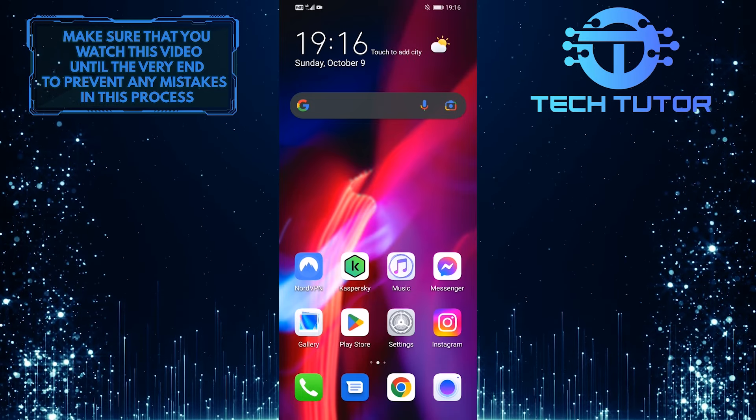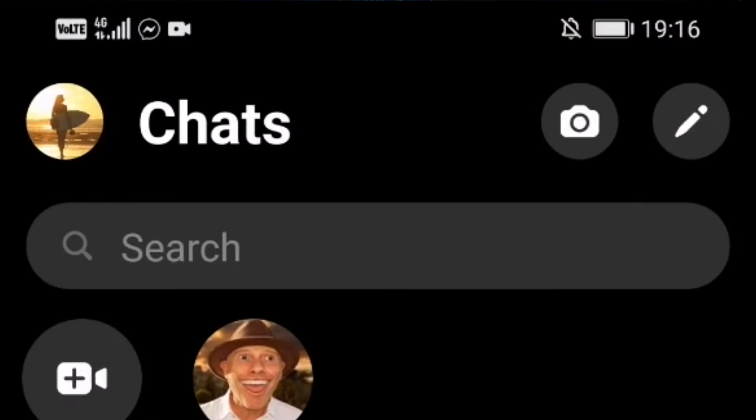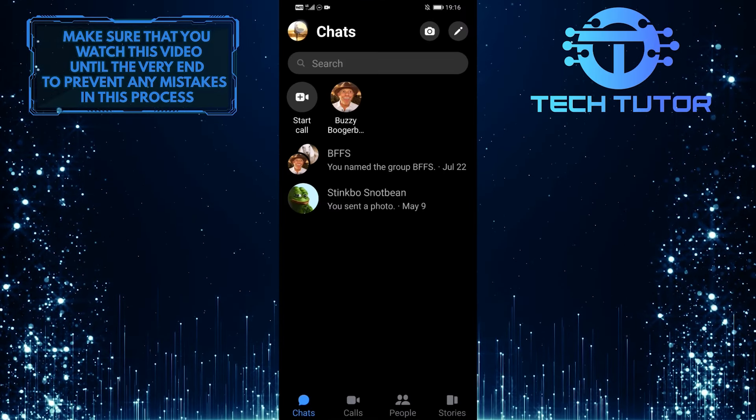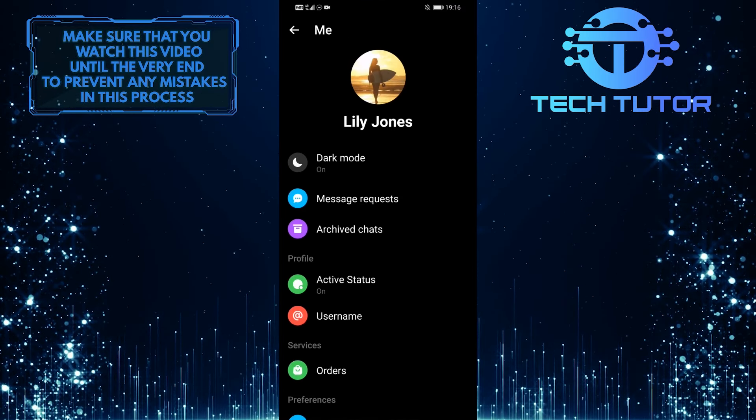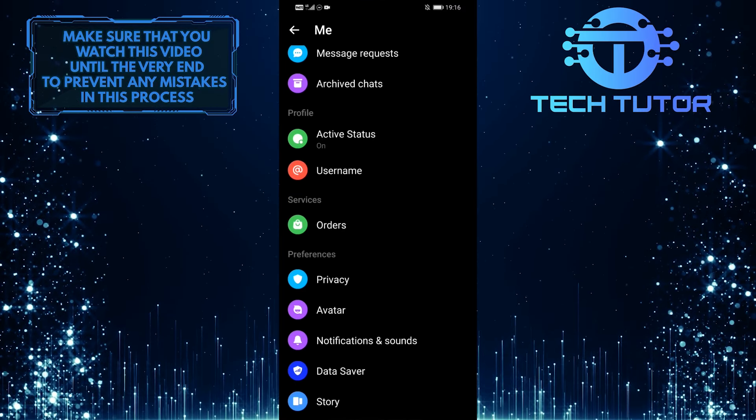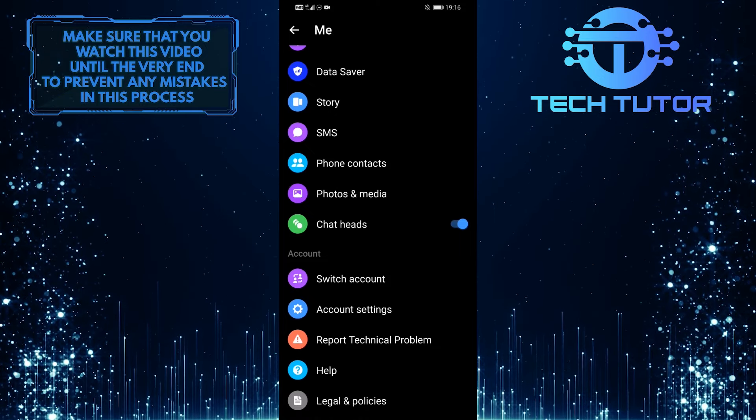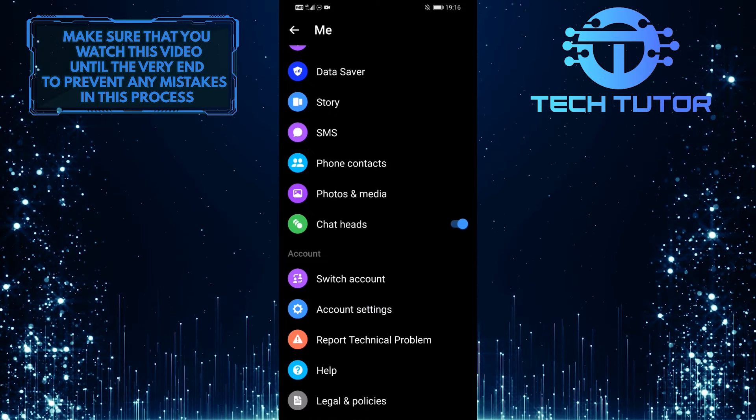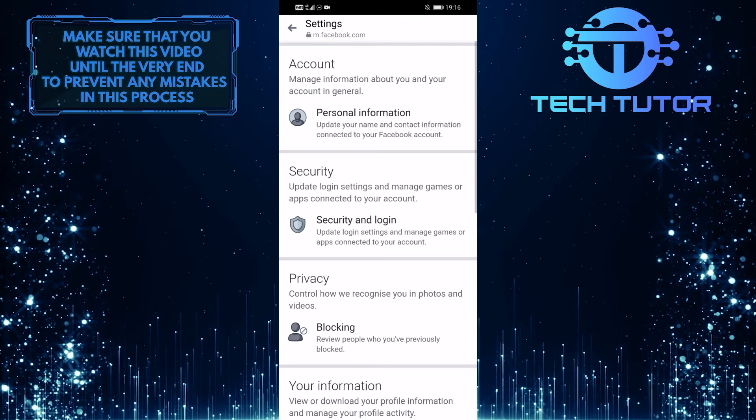First of all, let's open up the Messenger application and then tap on your profile picture icon at the top left corner of the screen. When you are on this page, scroll down to the bottom and tap on Account Settings. It will load up this page.